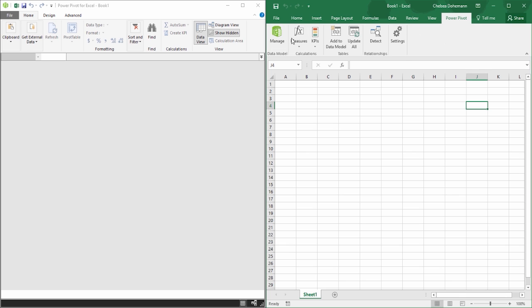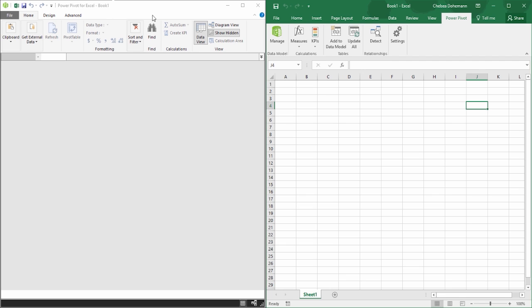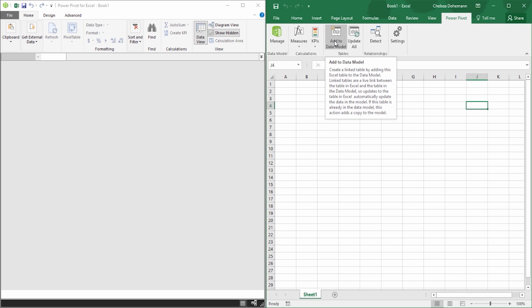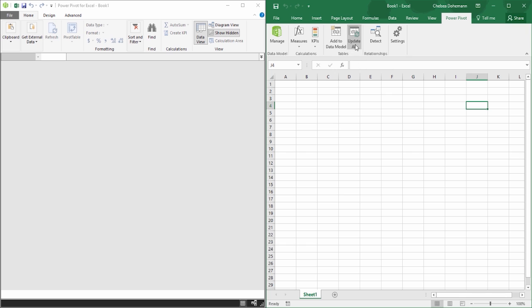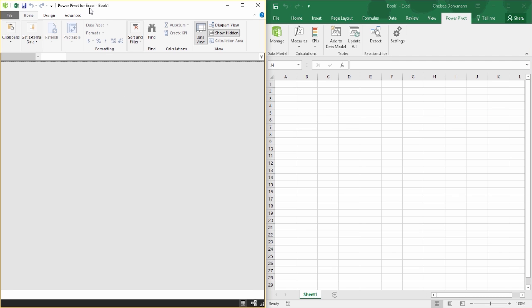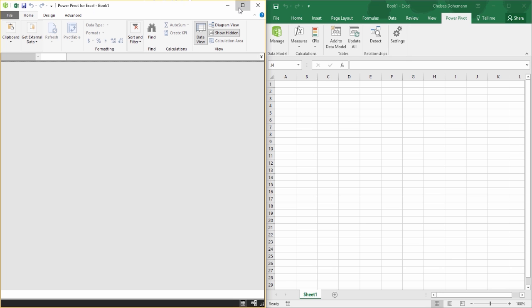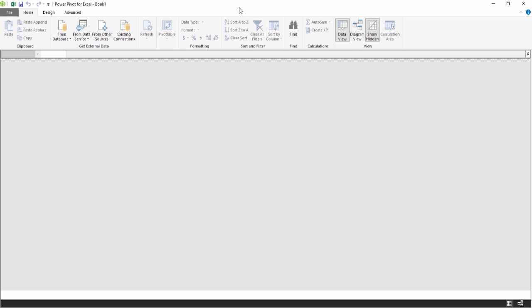There are a couple of things you can do inside your Power Pivot tab in Excel. You can click the button that says Manage, which pops up your Power Pivot for Excel window. You can also create measures and KPIs directly from there, add existing Excel data to your data model, update your data, detect relationships, and play with a few settings. We're going to spend most of our first hour or so directly within the Power Pivot window. So far it looks pretty boring because there's no data in here yet. I'm going to need to retrieve data from a few different sources, including the geography file we worked on yesterday.